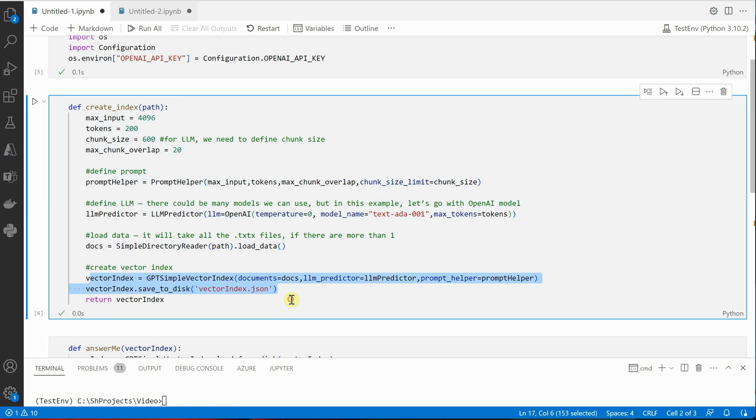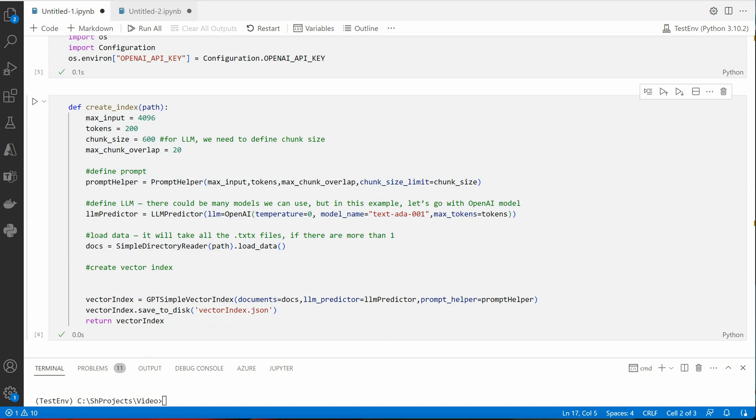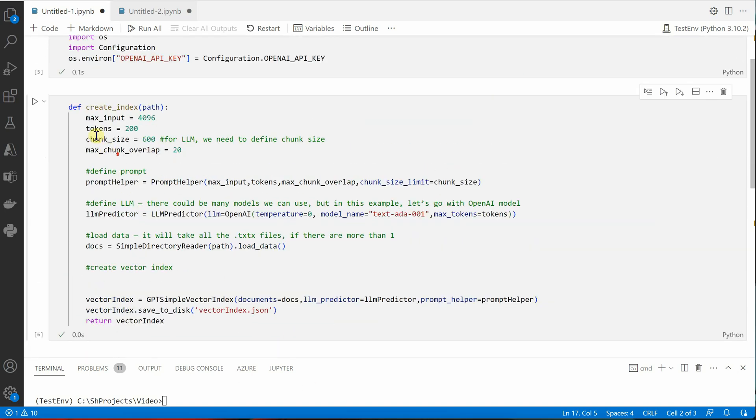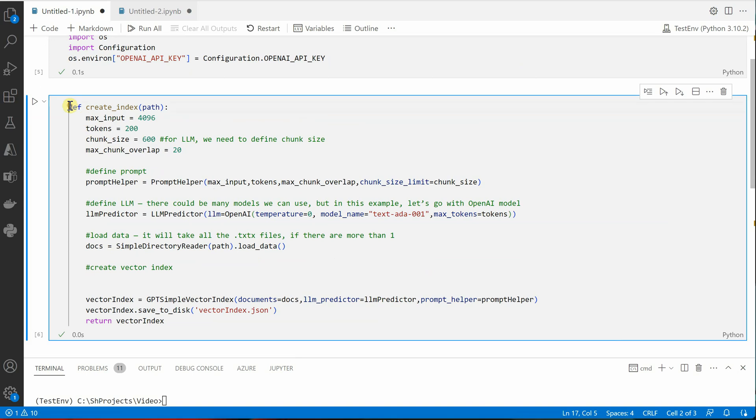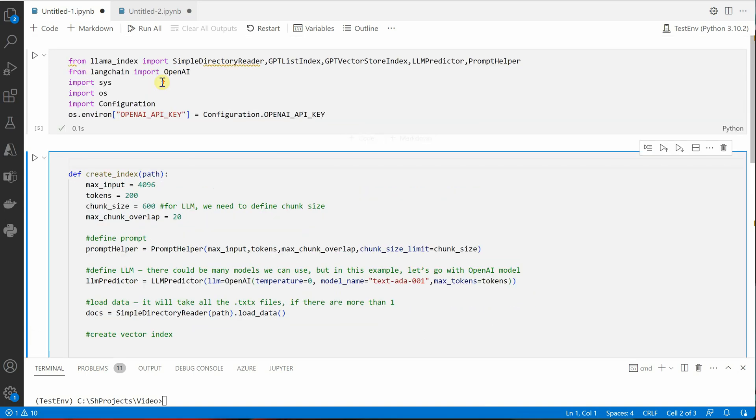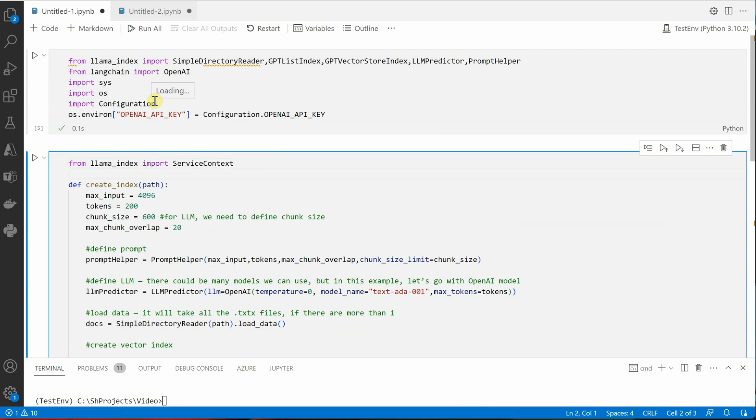The very first thing is these things are all good till here, there is no change. But if you will look at these two lines, these are not going to work, these are the breaking changes. So the very first thing we need to do is let's go here and import service context.